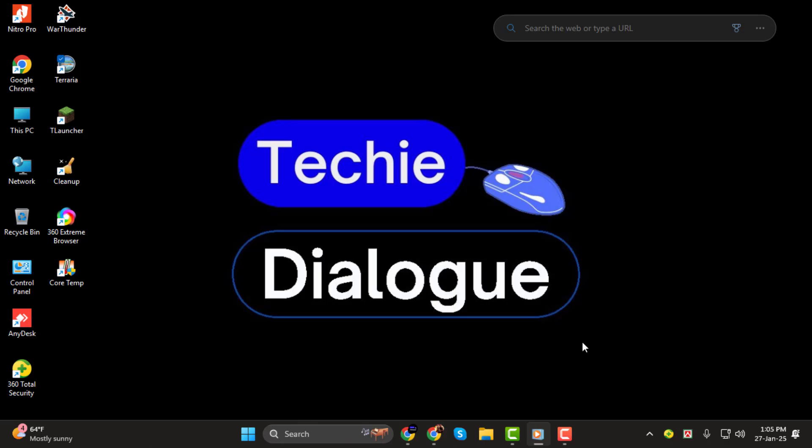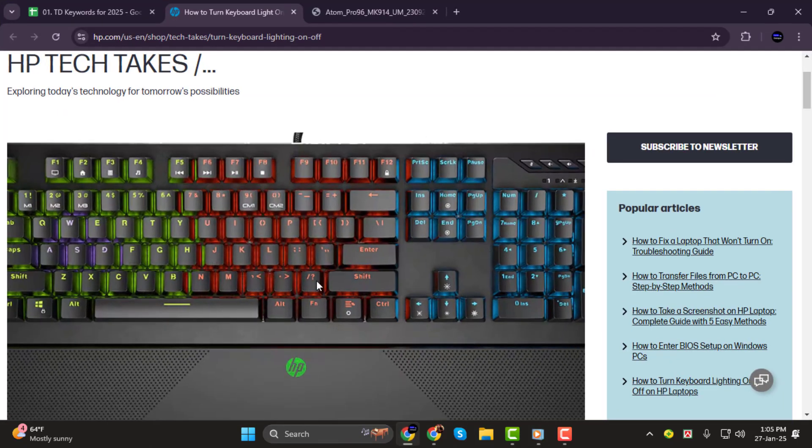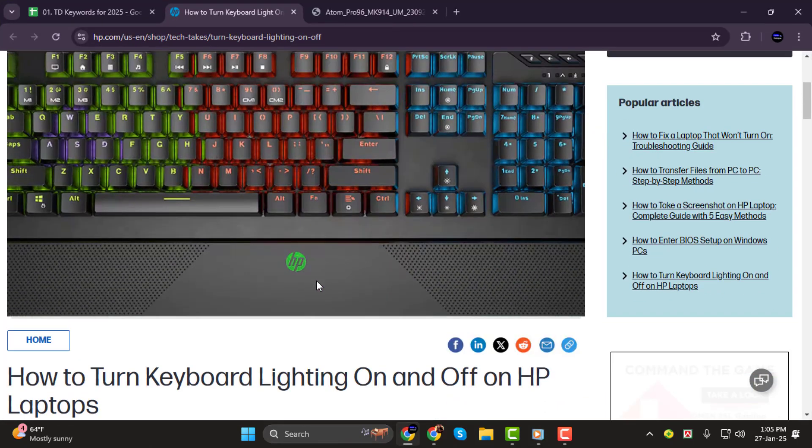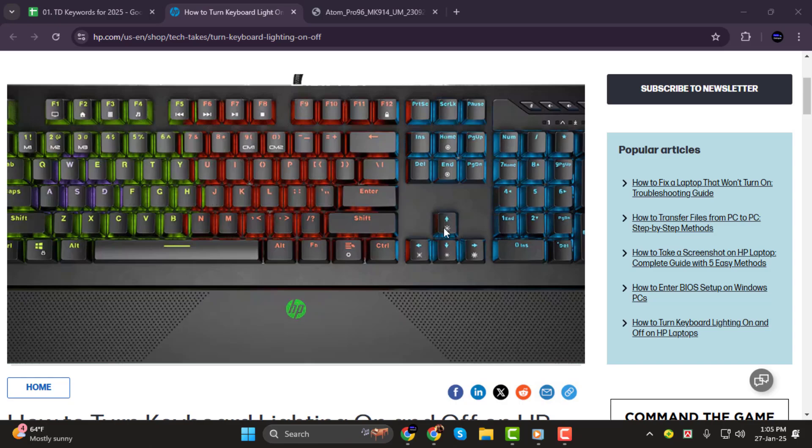Step 1. First, take a good look at your keyboard. To turn on the lights, you'll usually need to press the FN key, which stands for the function key, along with another key that has a backlight icon on it. This icon is often found on one of the top row function keys, such as F5, F9, or F11. It might look like a light bulb, a sun, or something similar.